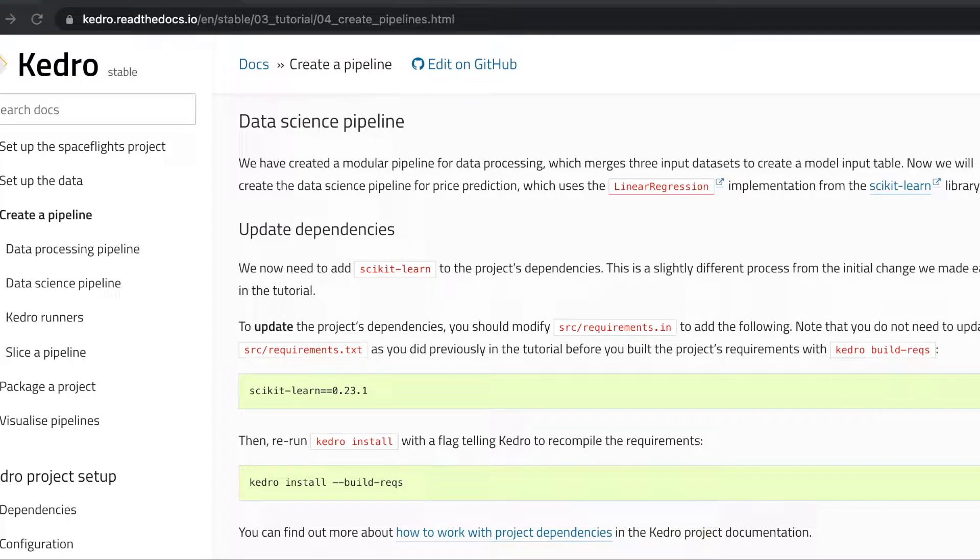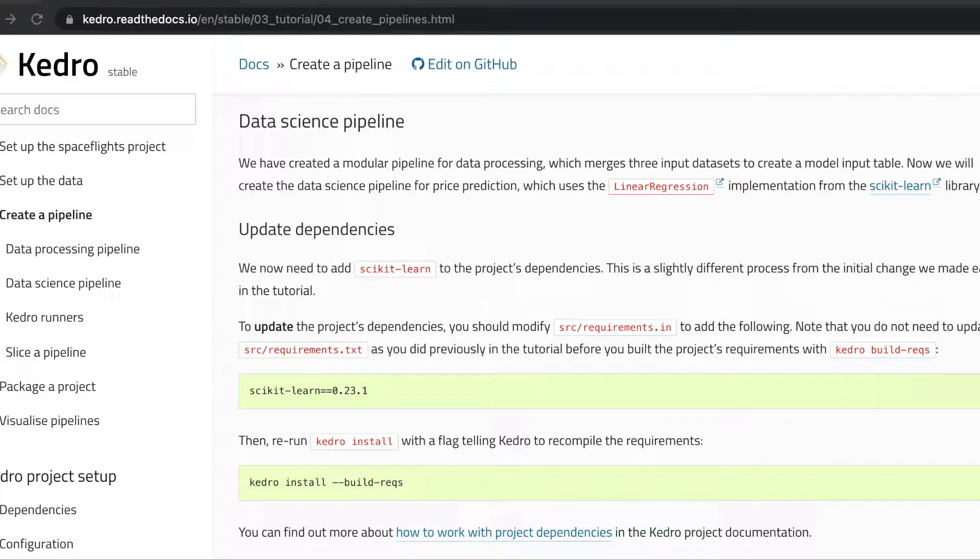We can now start working on our data science pipeline. Our data science pipeline will receive as input the merged data sets that we've created in the data processing pipeline and we'll use these data sets to train a linear regression model based on the scikit-learn implementation.